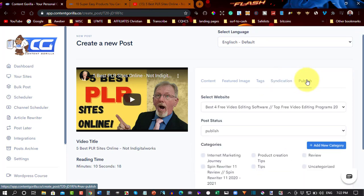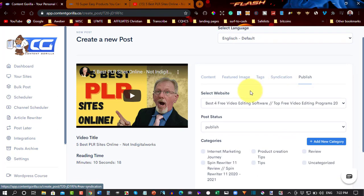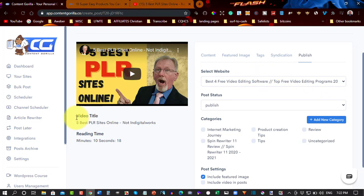Now, I'm going to publish this straight up. It says five PLR sites. Don't worry about this. It will publish it regardless with that particular title.